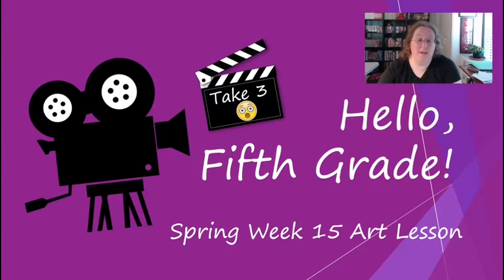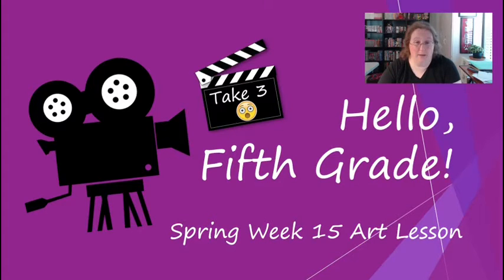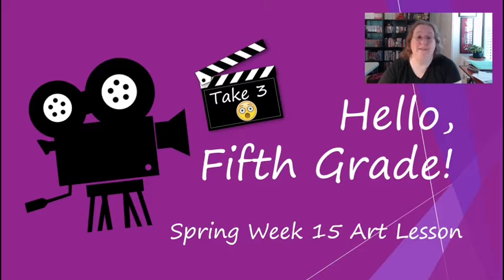Hey fifth grade, this is going to be your spring week 15 lesson. This is your third week to record a FlipGrid video. This is your final week.